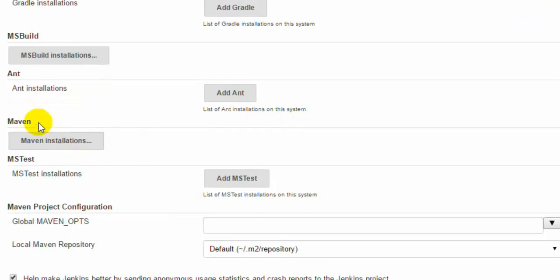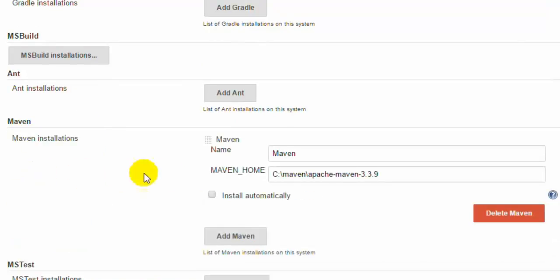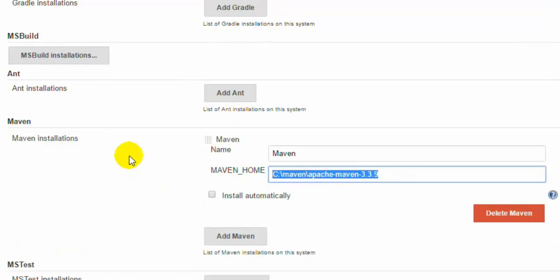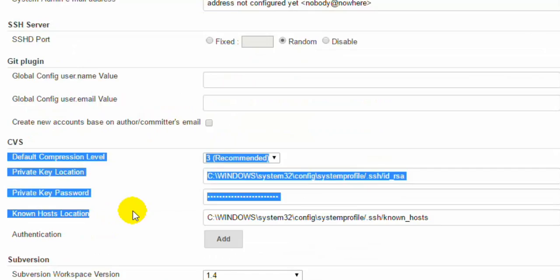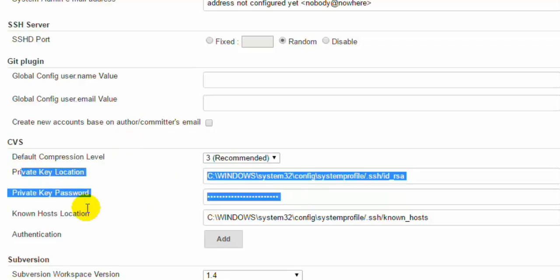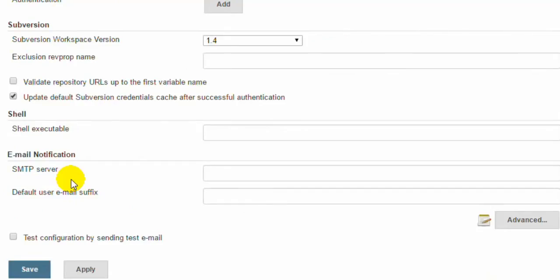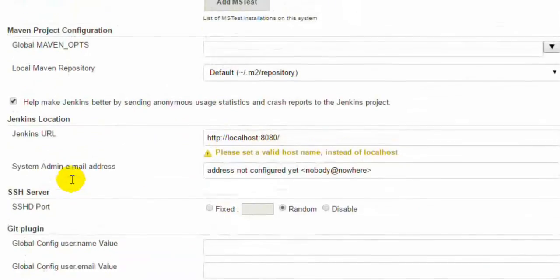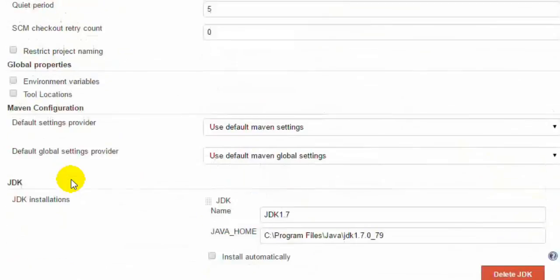Here there is a section for Maven. If you click on Maven installation, you can notice that's where my Maven is installed. Local Maven directory, Jenkins URL. If you are using the SSH protocol, you will have to use this particular private key, password and location of those particular keys. And that's it.